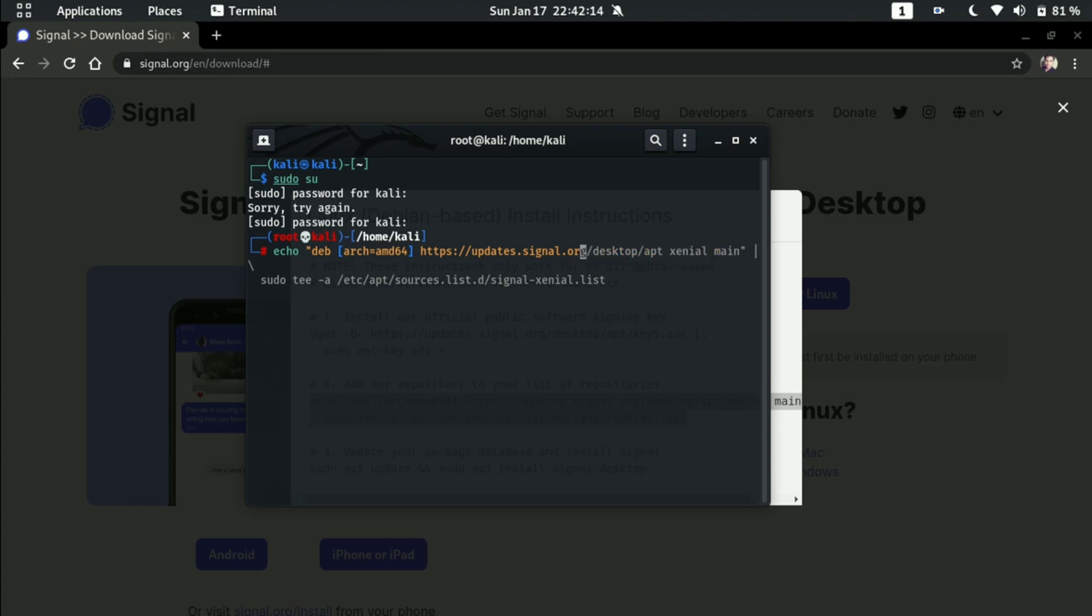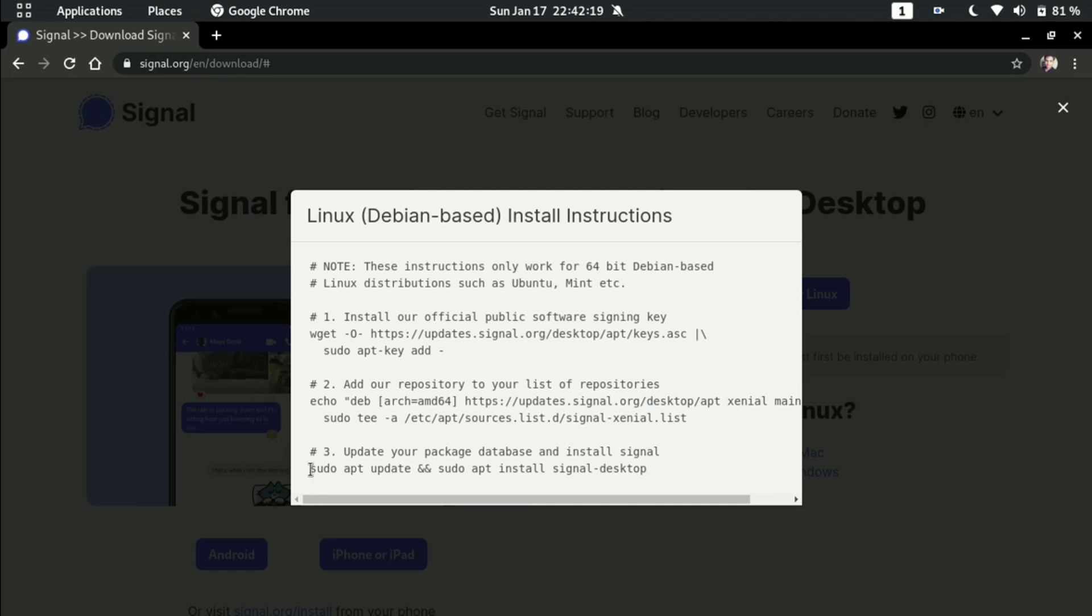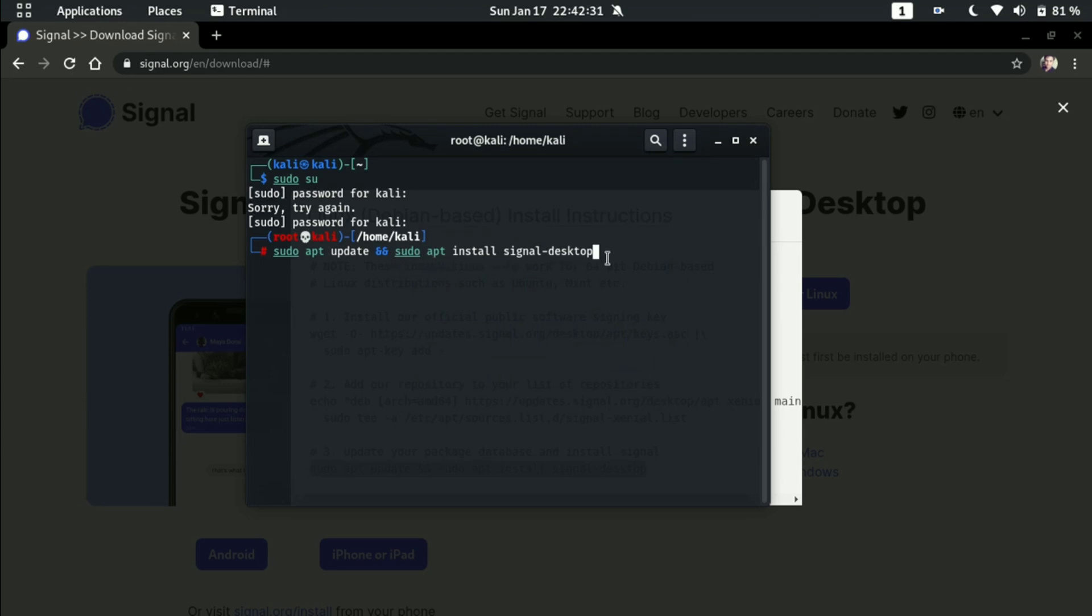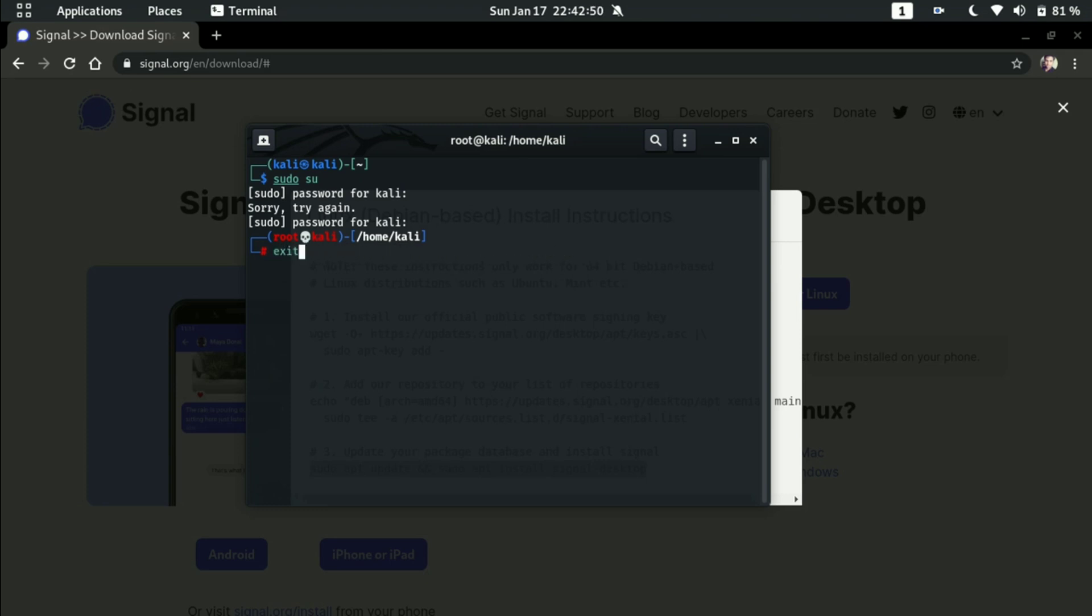After the command runs completely, then you have to run the third command: sudo apt update and sudo apt install signal-desktop. Signal desktop will be of 111 MB. Along with that, all the necessary packages will be installed, so it may take around 120 to 230 MB. It depends on the package size. Just exit.